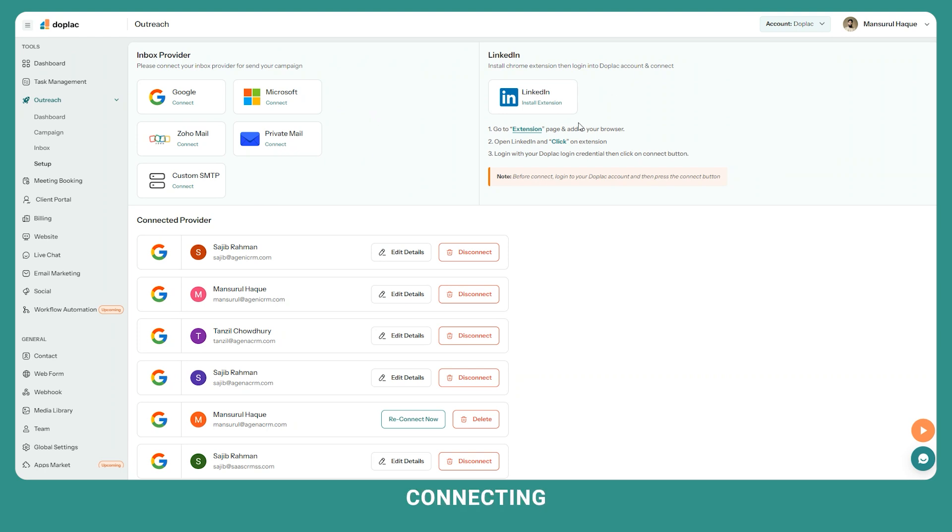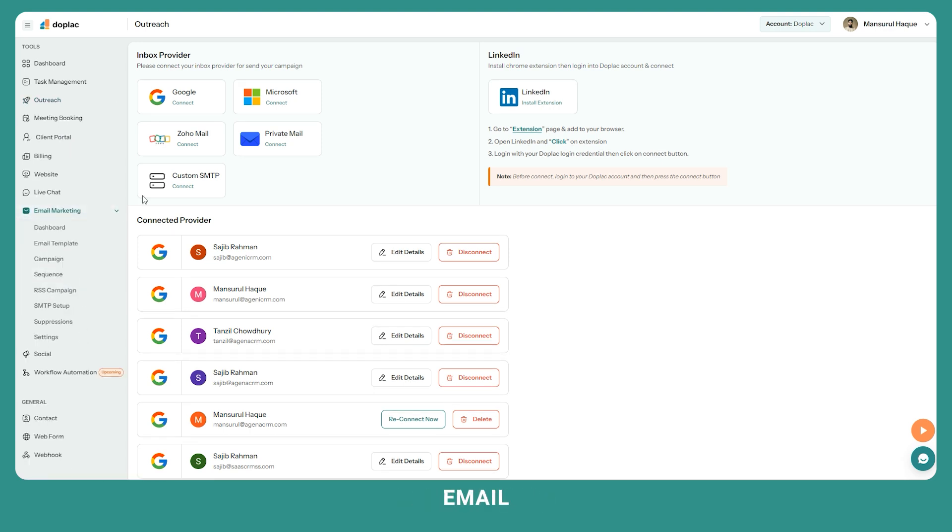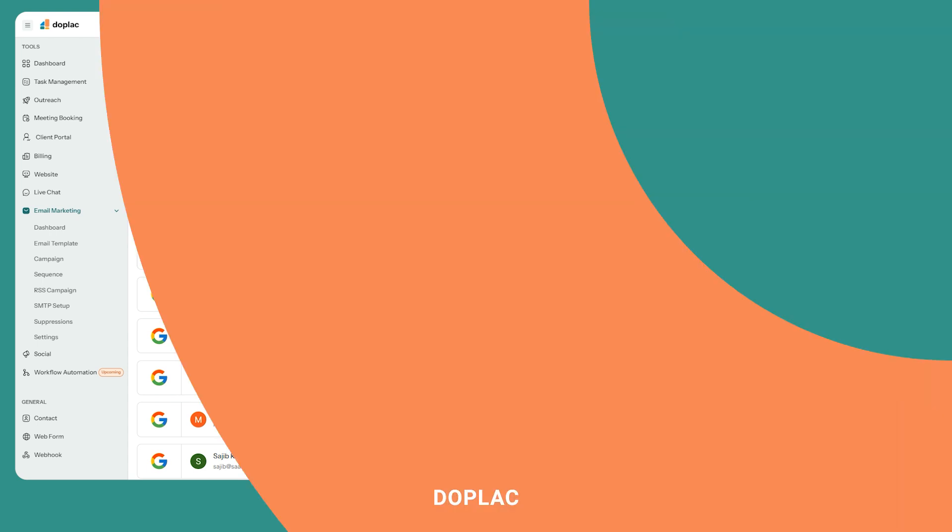When you are done connecting all your inboxes, you can create multi-channel outreach campaigns. You can manage your social channels and you can create email marketing, email campaigns, email sequences, and outreach campaigns from your Duplex.